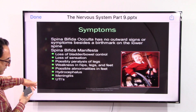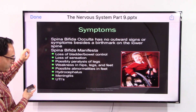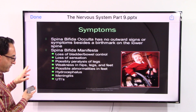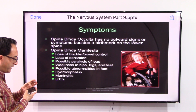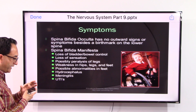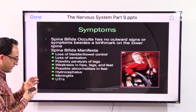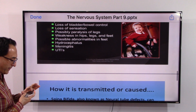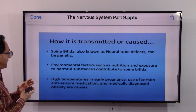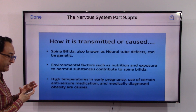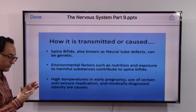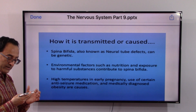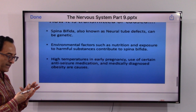Potential signs and symptoms include loss of bladder and bowel control, sensation issues, and possible paralysis of the legs, weakness in the hips, legs, and feet, hydrocephalus, pulmonary tract infections, inflammation, and meningitis are all possible signs.